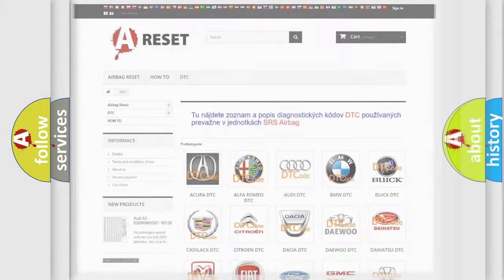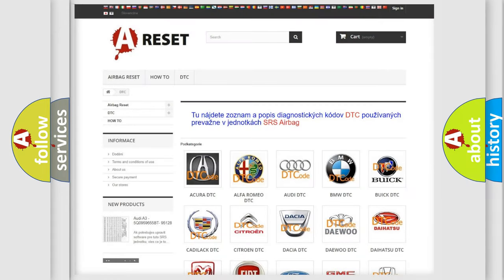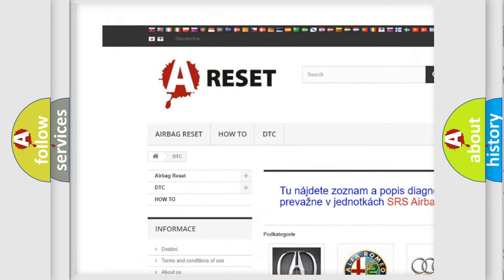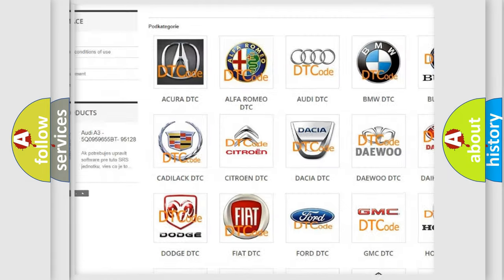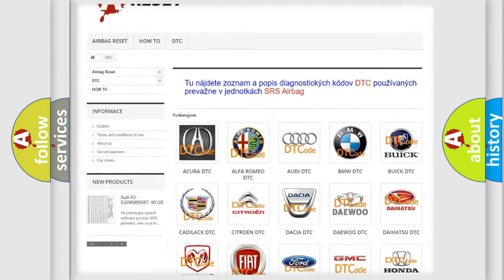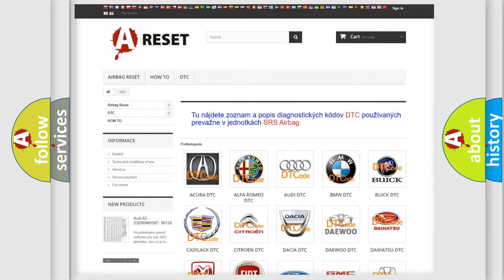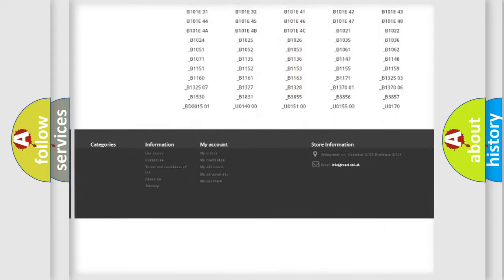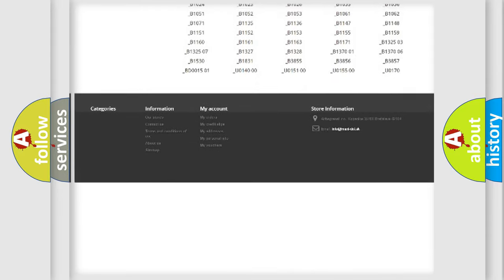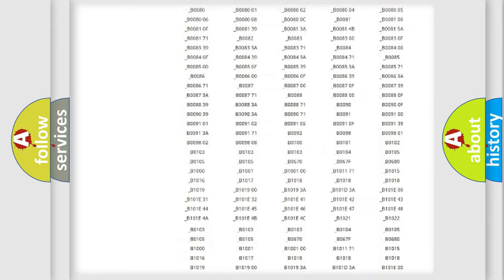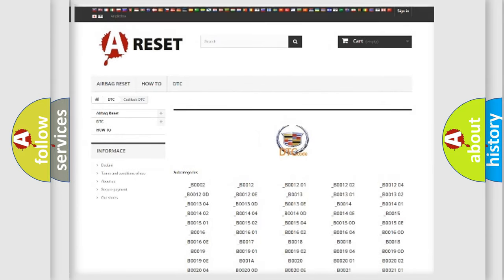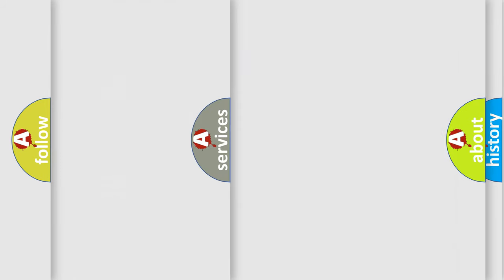Our website airbagreset.sk produces useful videos for you. You do not have to go through the OBD2 protocol anymore to know how to troubleshoot any car breakdown. You will find all the diagnostic codes that can be diagnosed in Cadillac vehicles.